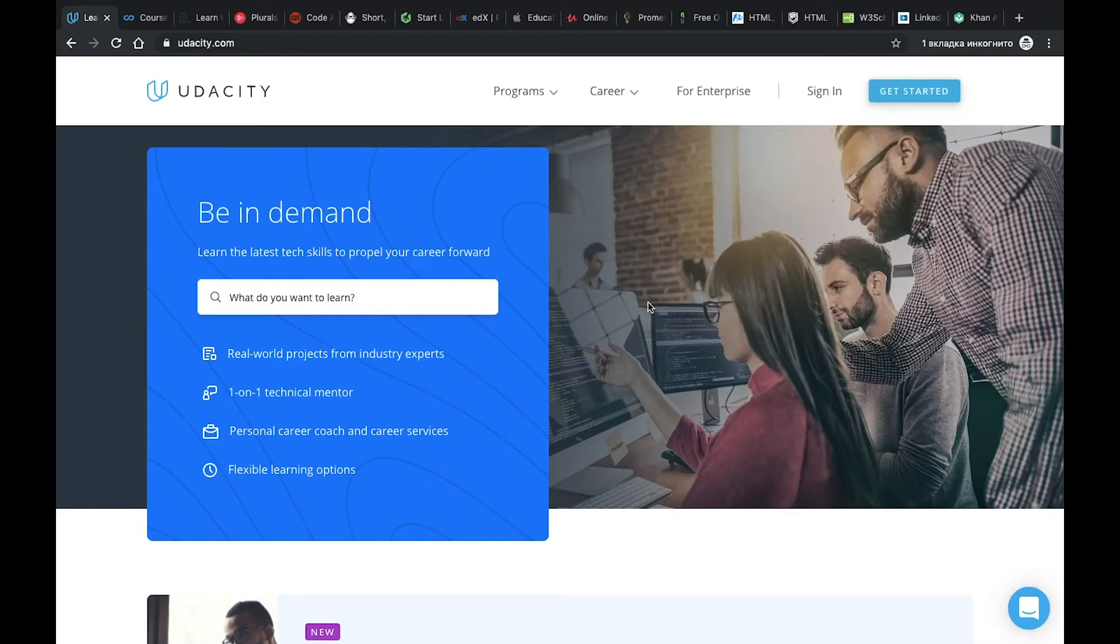Hi all, welcome to Travels and Code channel. Today I will show you my top 17 online resources for online learning. So, let's start.